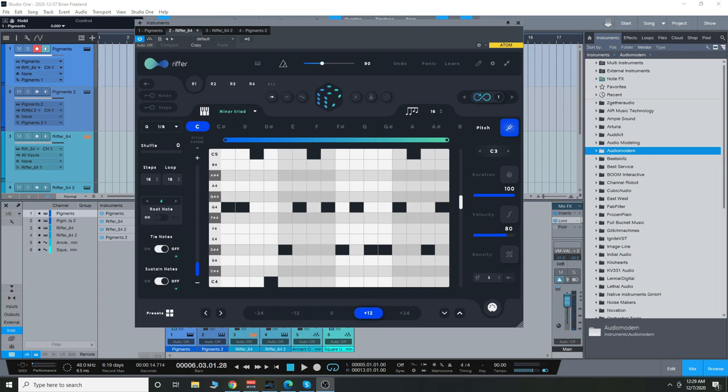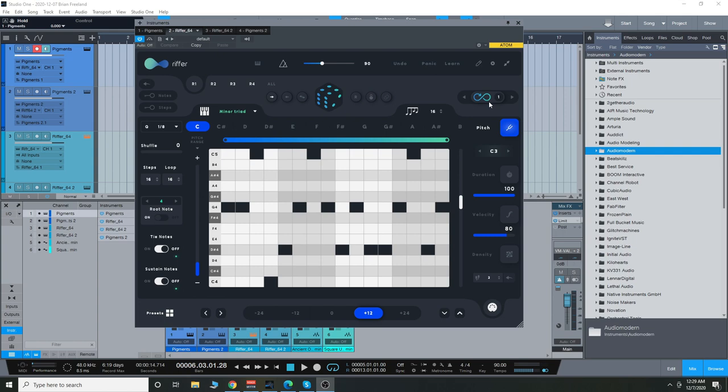So all of that was completely randomly generated just by picking a scale, picking a root key, and then just playing it. So I hit infinite mode right here, which will just continue to randomly generate riffs in your scale and key forever. So you can play this and it will come up with something new every single time.